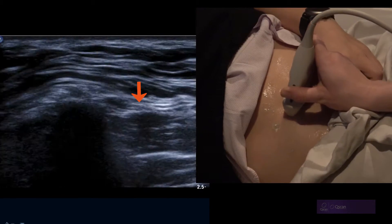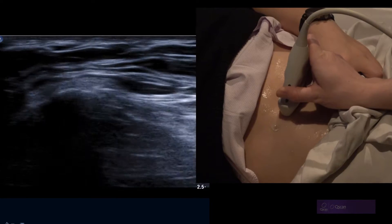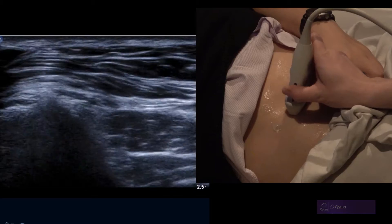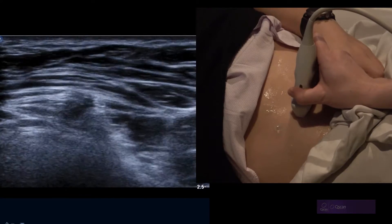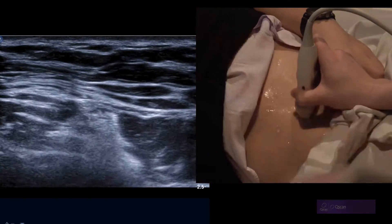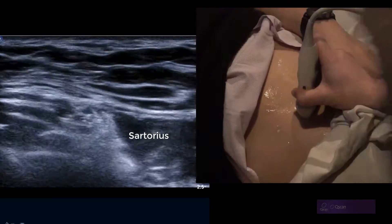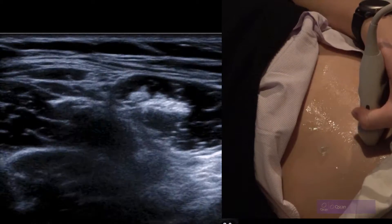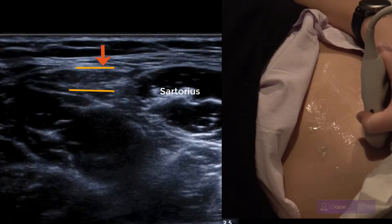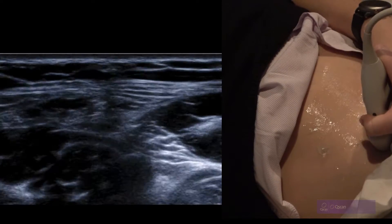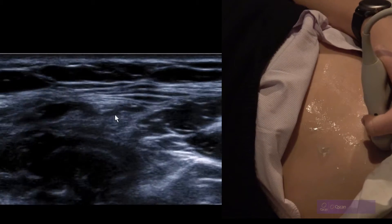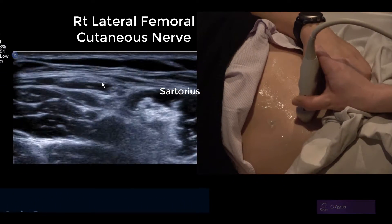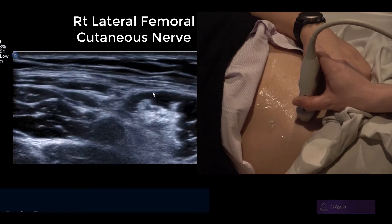We always start at the ASIS in transverse and then just rock on to that medial end of the probe footprint. It emerges from usually beneath the inguinal ligament and then courses south within two layers of fascia, just lateral to sartorius or over the surface of the sartorius. You can see it's now lateral to sartorius and then it goes down the anterolateral thigh.